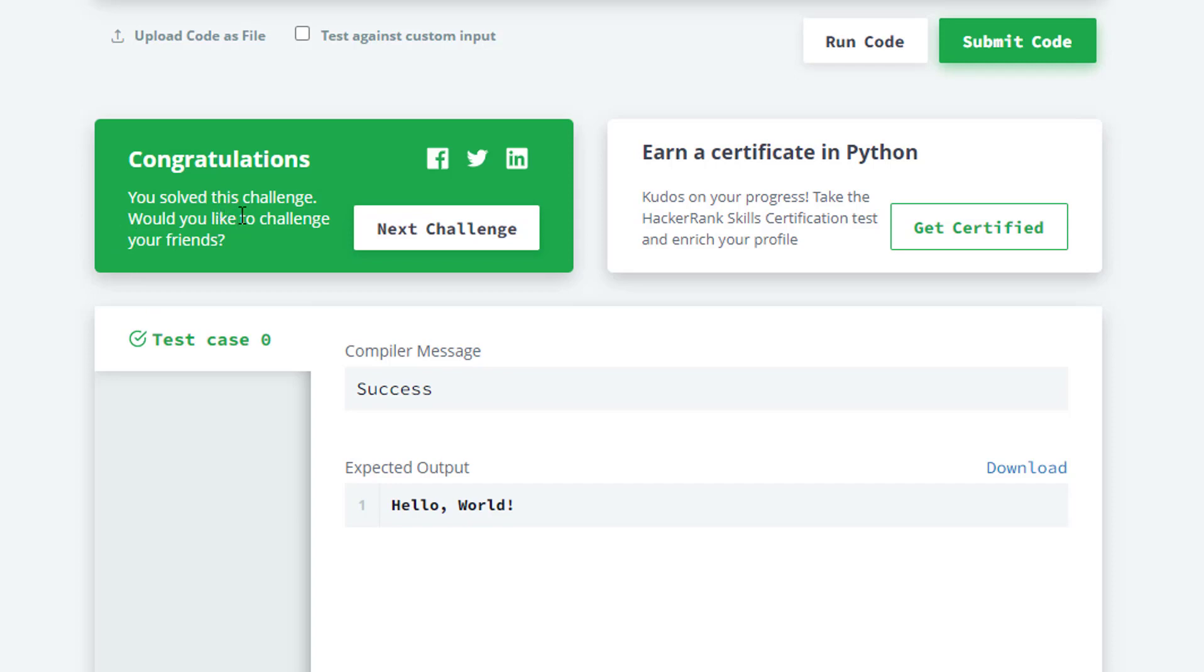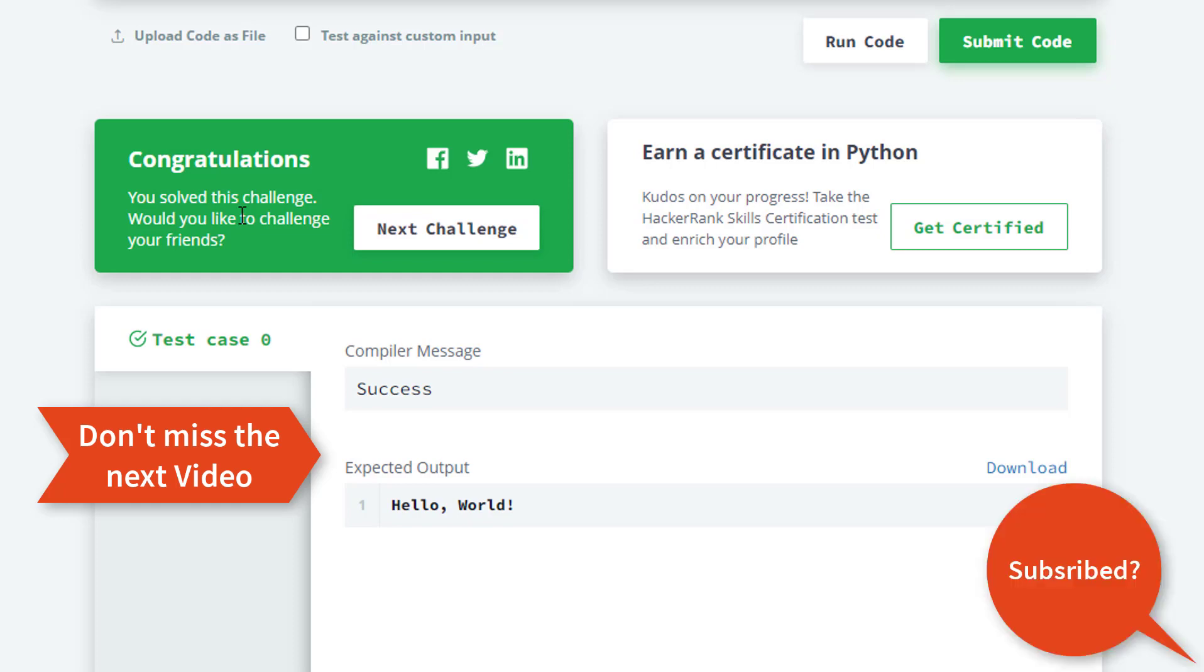video we'll learn more about Python, so stay tuned. Don't forget to like and subscribe. Bye bye, have a good day ahead!